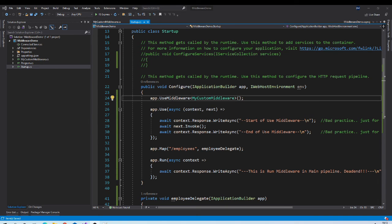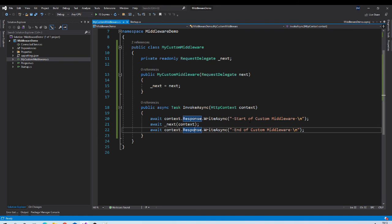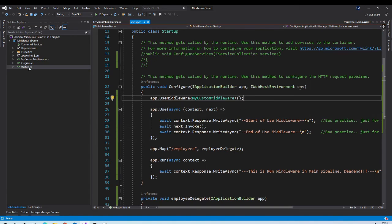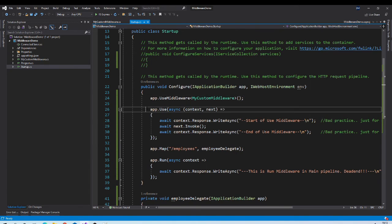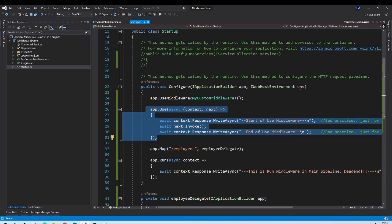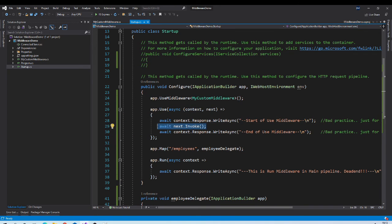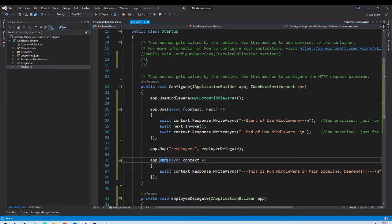Application builder provides extension method use middleware using which we can configure our custom middleware. So now you can see that the first control will go to our custom middleware. So it will print this message. Then it will call next middleware in the pipeline, which is this middleware. And it will print this message. And then it will go to next middleware in the pipeline, which is this one.